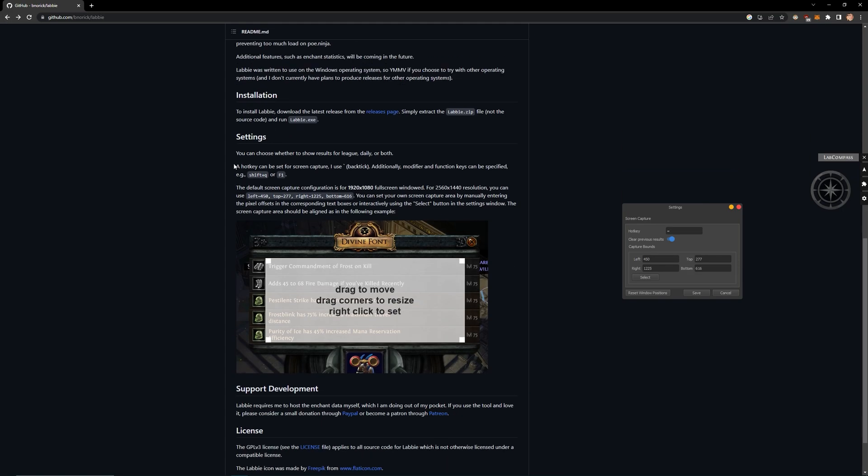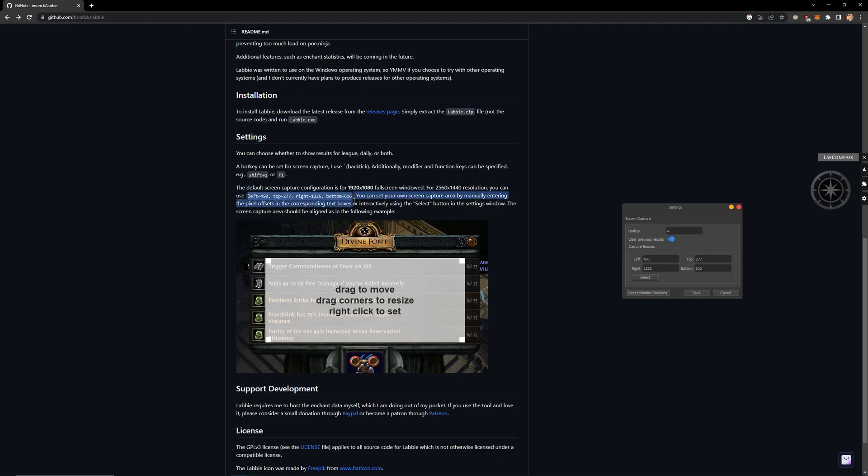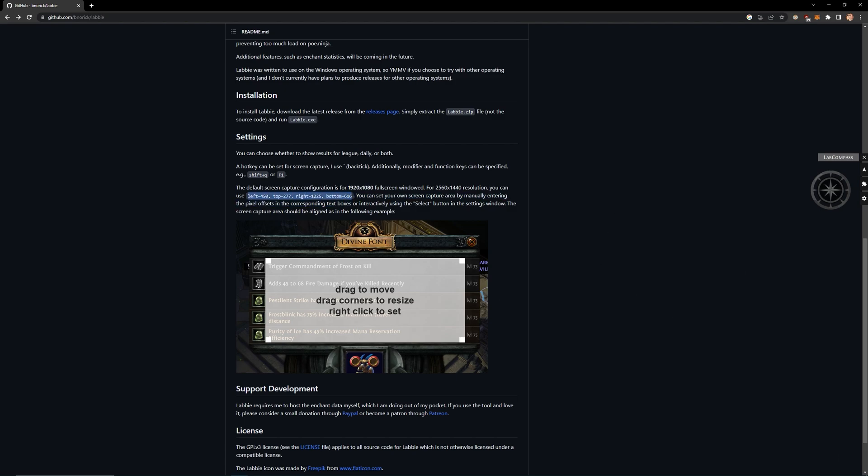Here's some setting you need to do if your resolution is 1920x1080p.